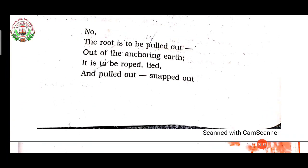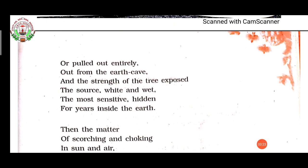Now in the third stanza, the root is to be pulled out of the anchoring earth. It is to be uprooted, tied and pulled out, snapped out or pulled out entirely, out from the earth cave, and the strength of the tree exposed. The source — white and wet — the most sensitive part, hidden for years inside the earth. 'Anchoring earth' means the soil giving protection; trees are held securely with the help of roots in the earth. 'Snapped out' means pulled out with a jerk.